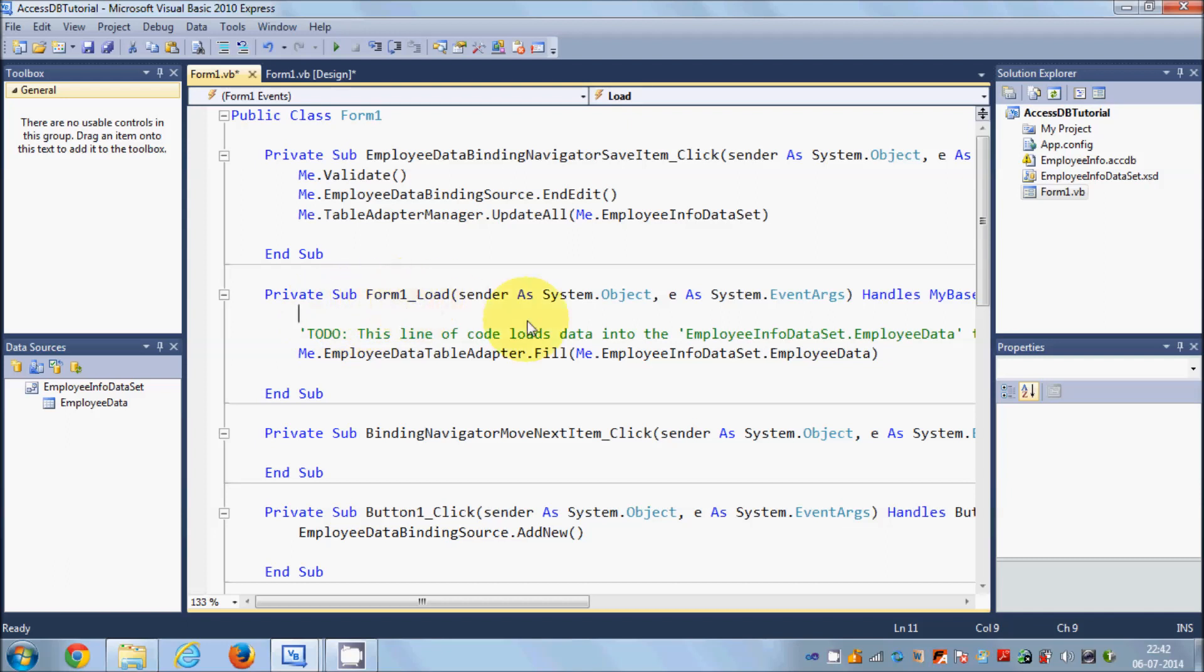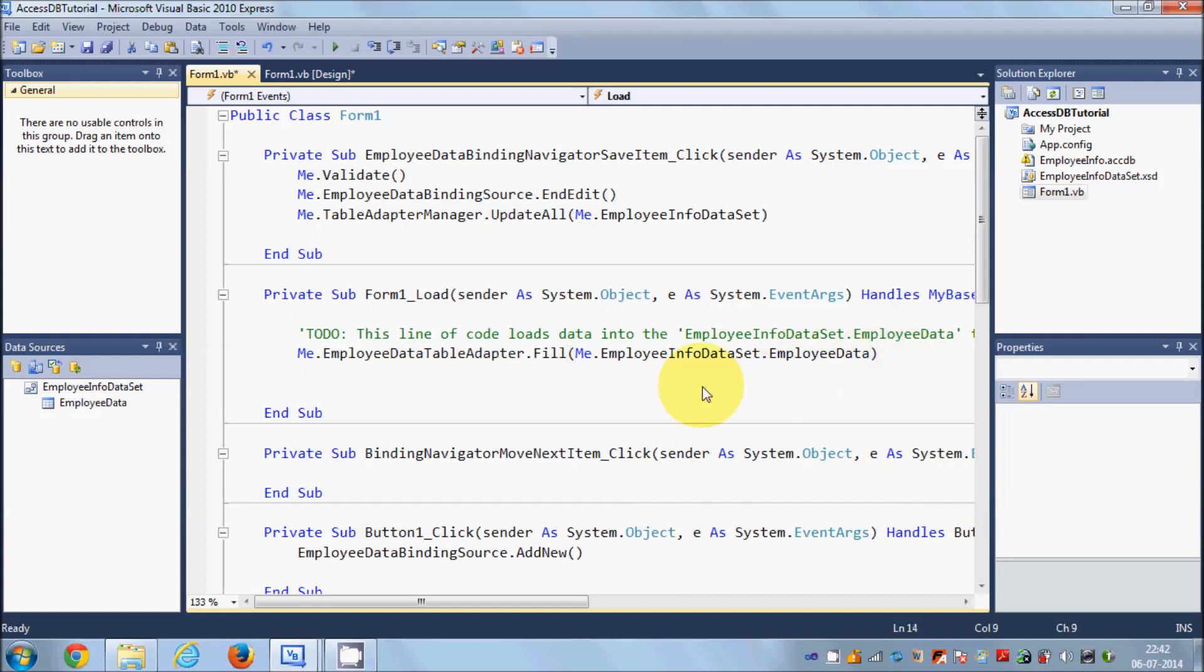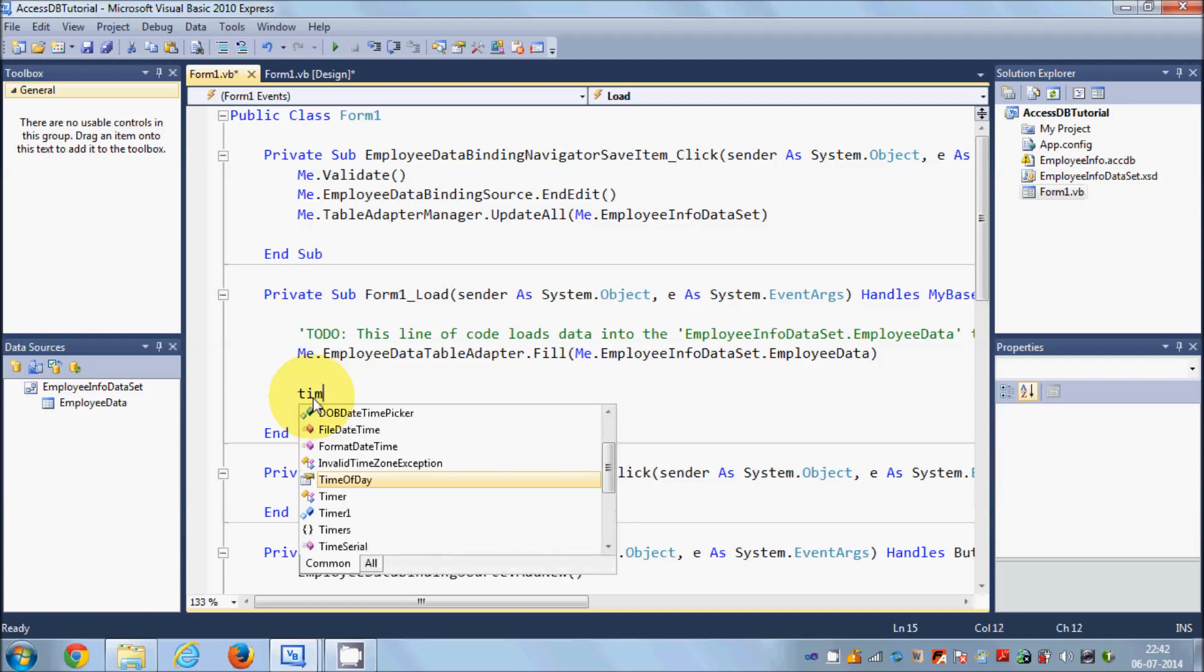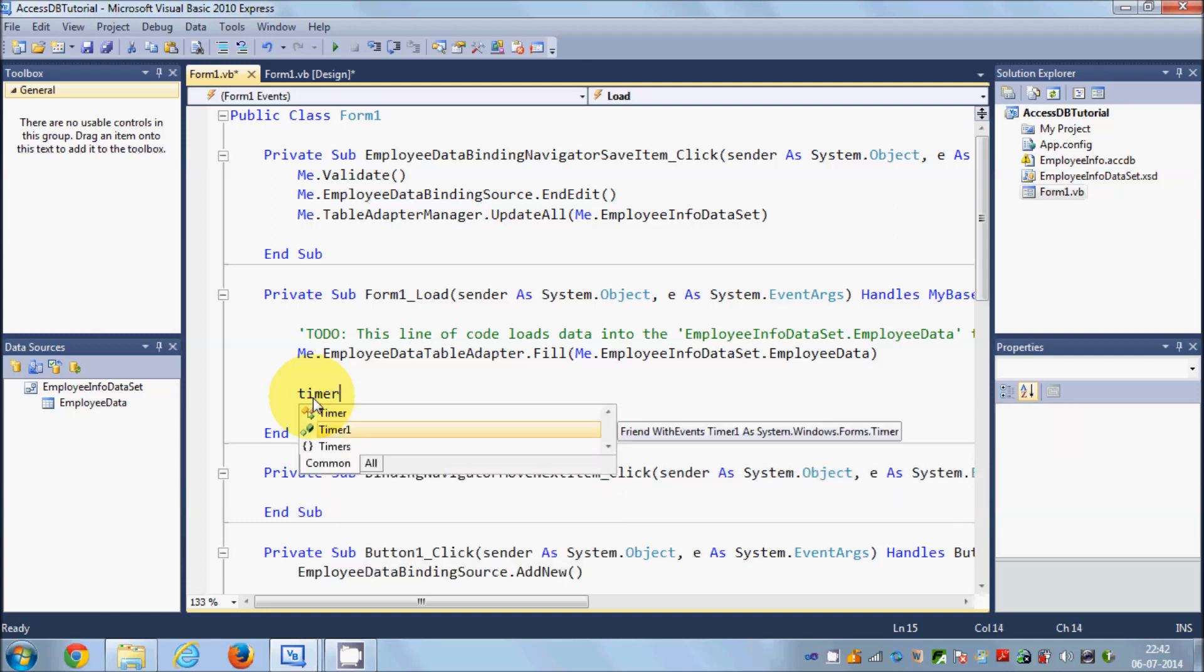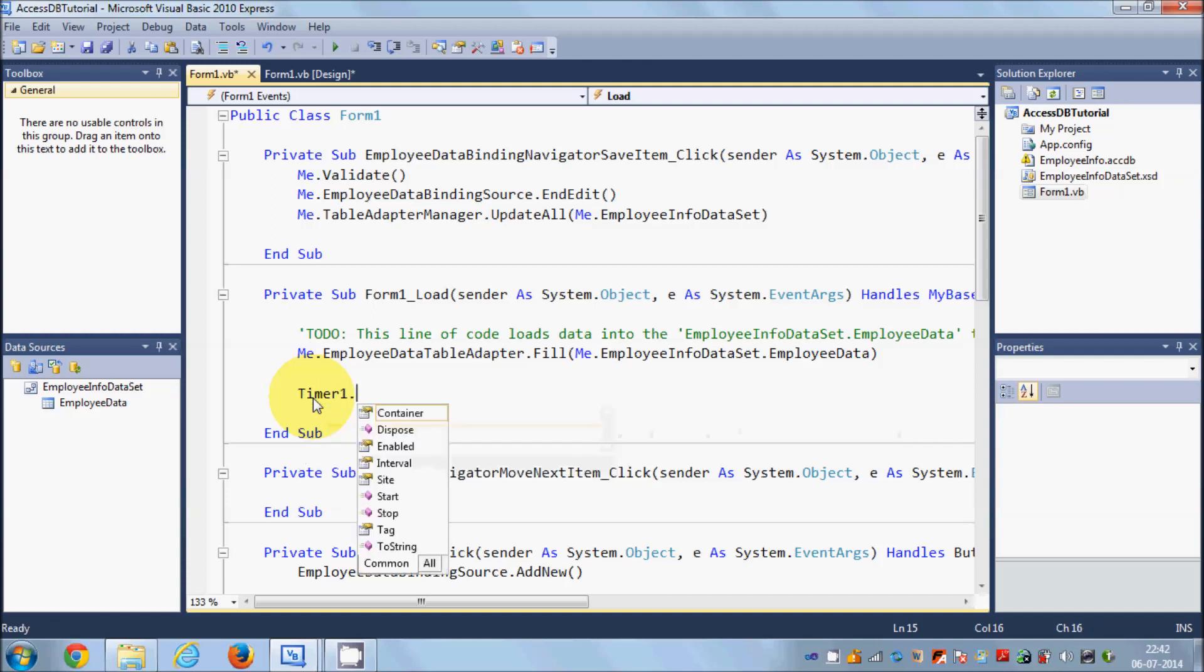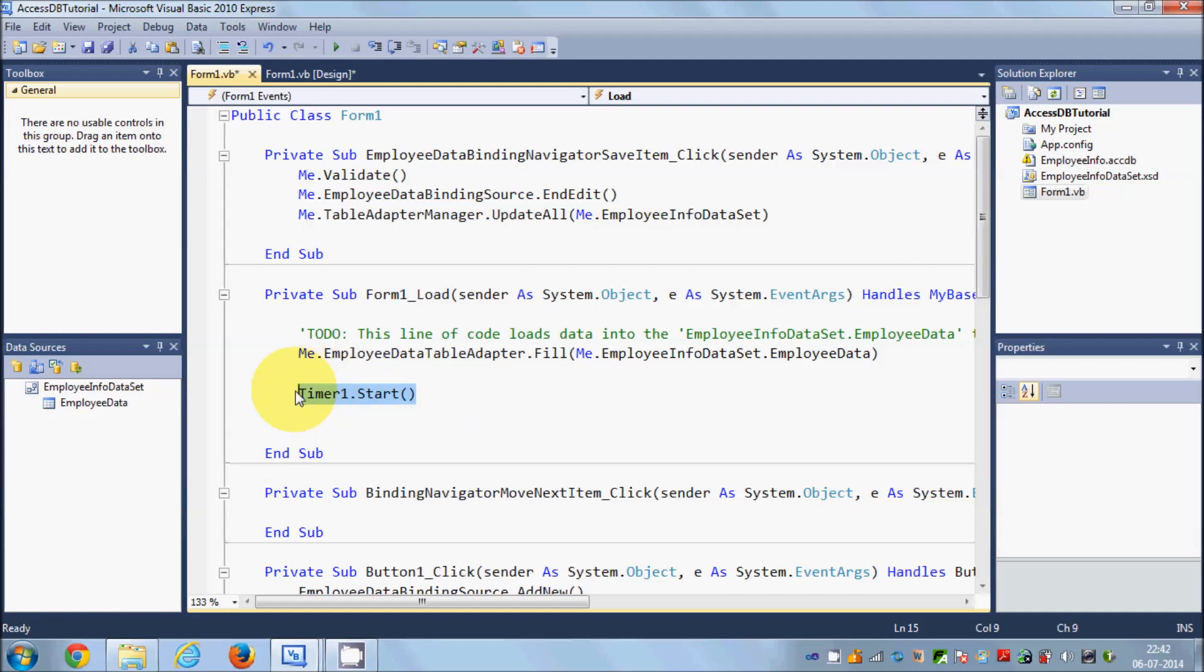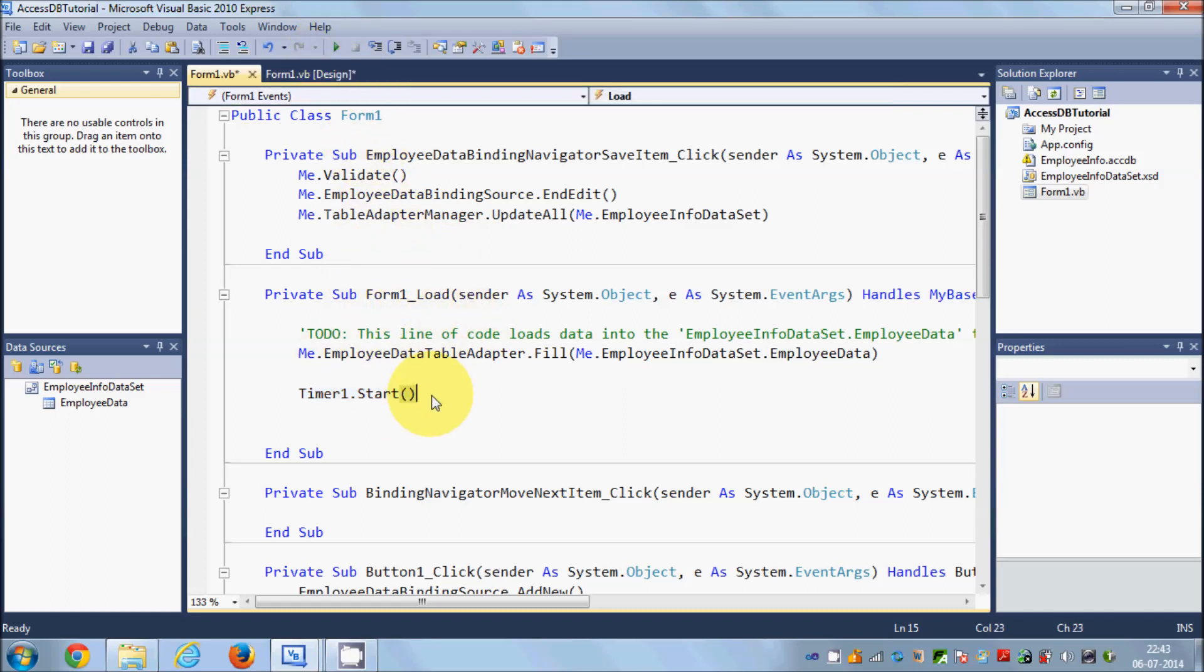Just go down and write timer1.start. What this code will do is as soon as your form loads or as soon as you start running your program, this timer will start.